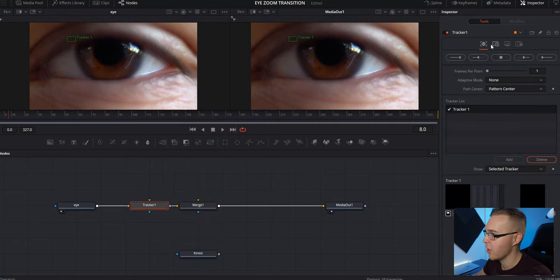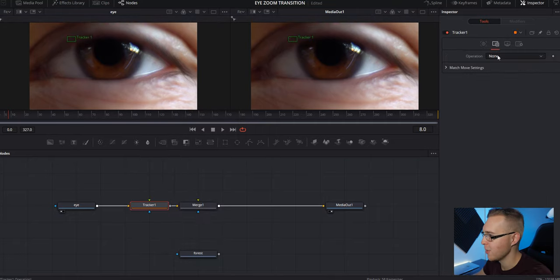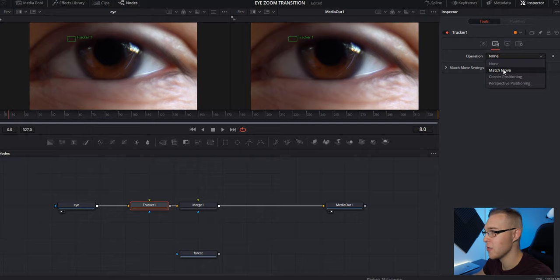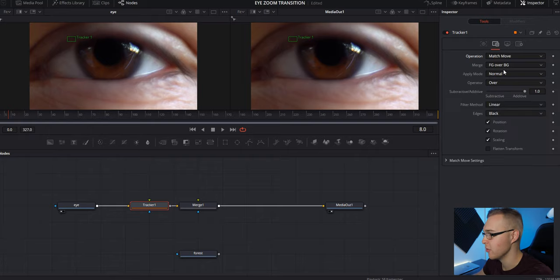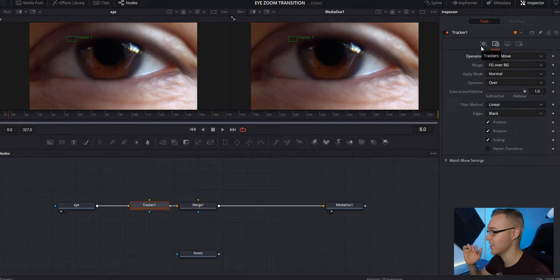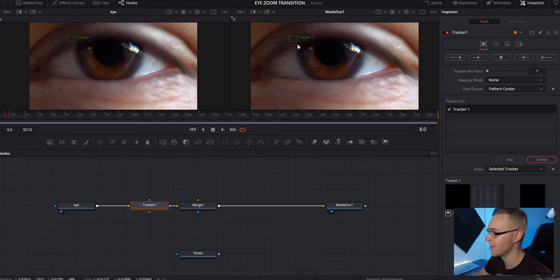So now under the tracker node, you're going to go to the operations tab and under operation, you're going to go to match move and then just pretty much leave everything the same. Go back to trackers.